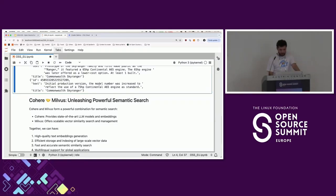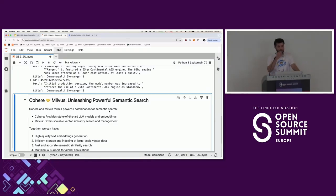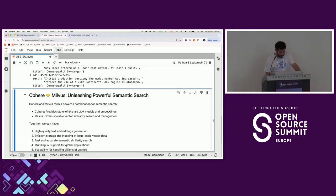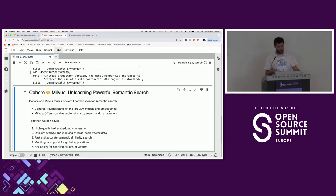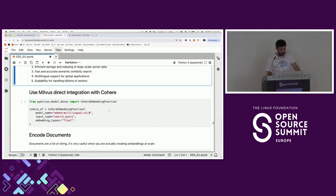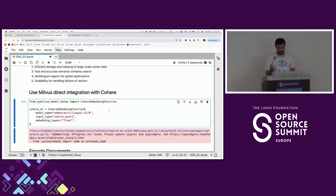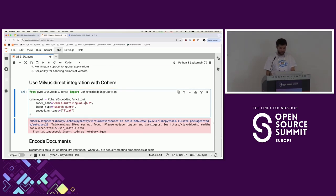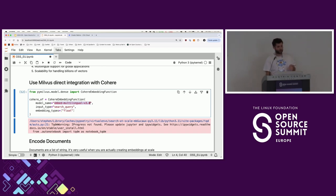Now maybe you want to do something better — semantic search. As I said, we're going to use Cohere and Milvus together. Milvus has a direct integration with Cohere, so we can just use our API key and don't have to call Cohere separately — we can do it directly within Milvus. I'm using this embedding model that supports multiple languages. I need to use this specific one because it's the one used for Wikipedia, so I need to keep it coherent.